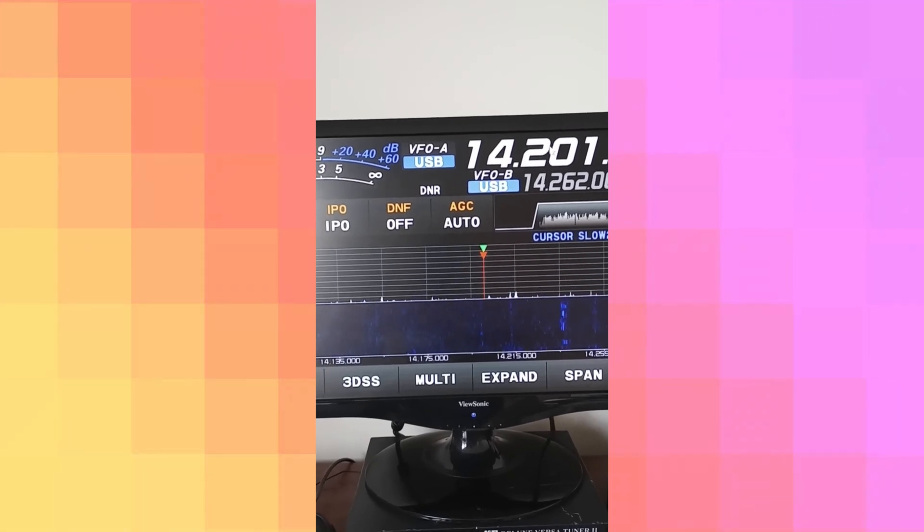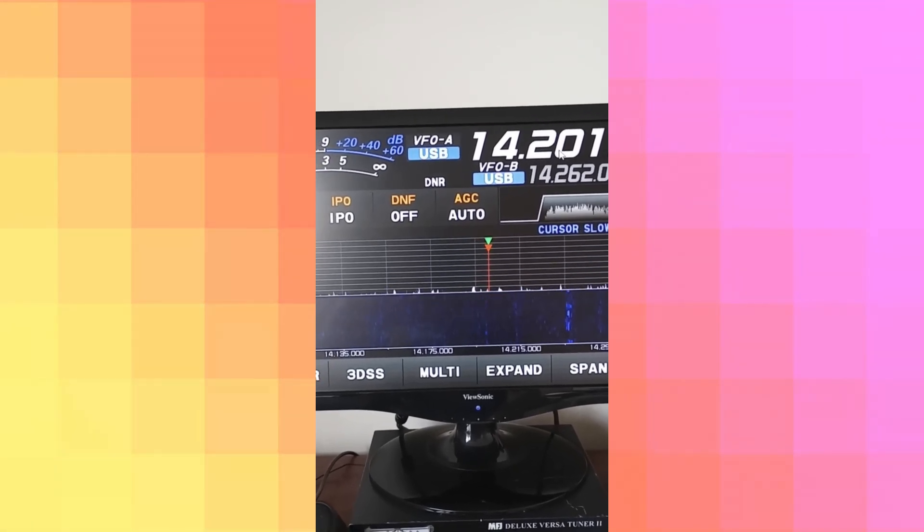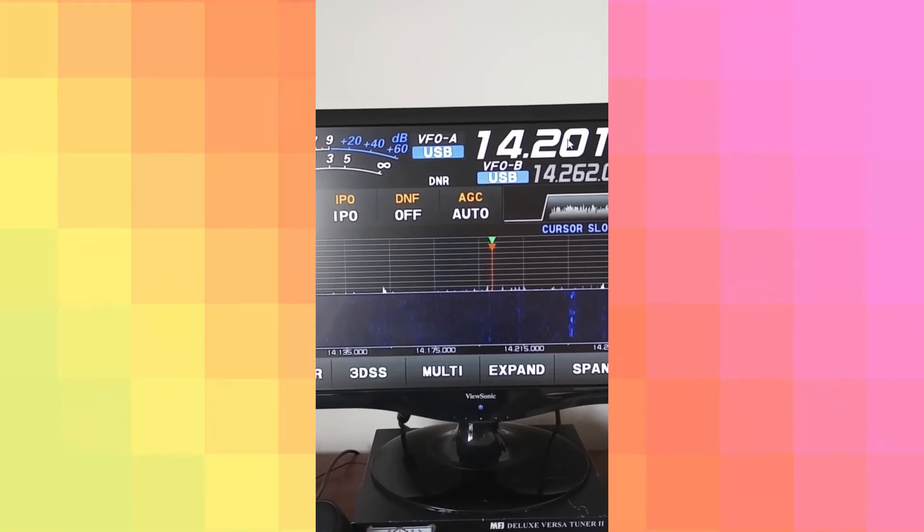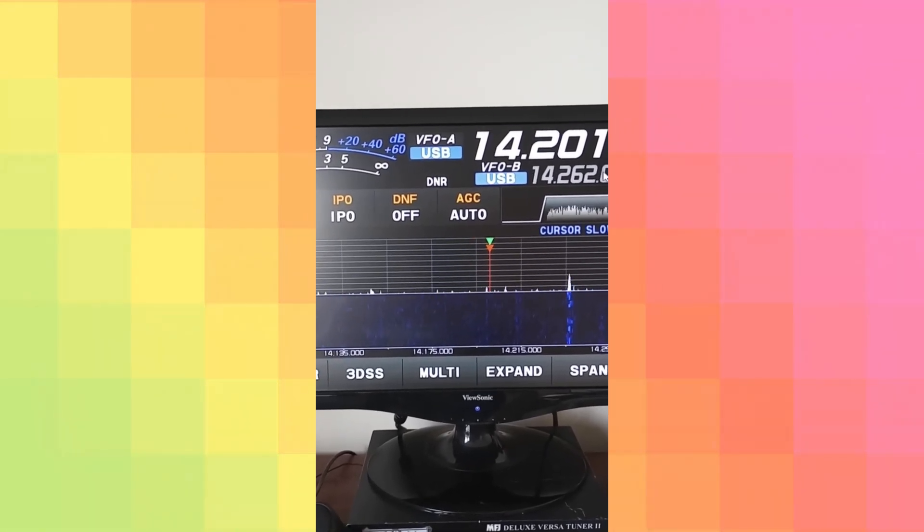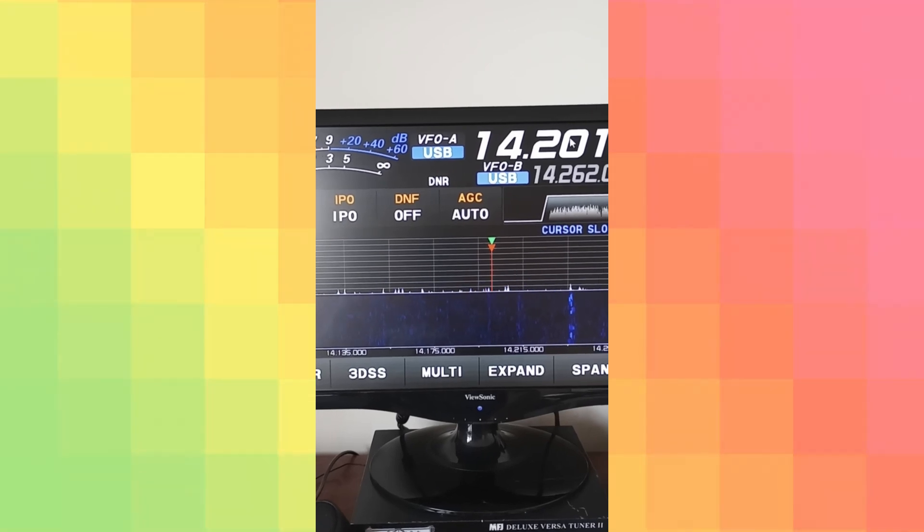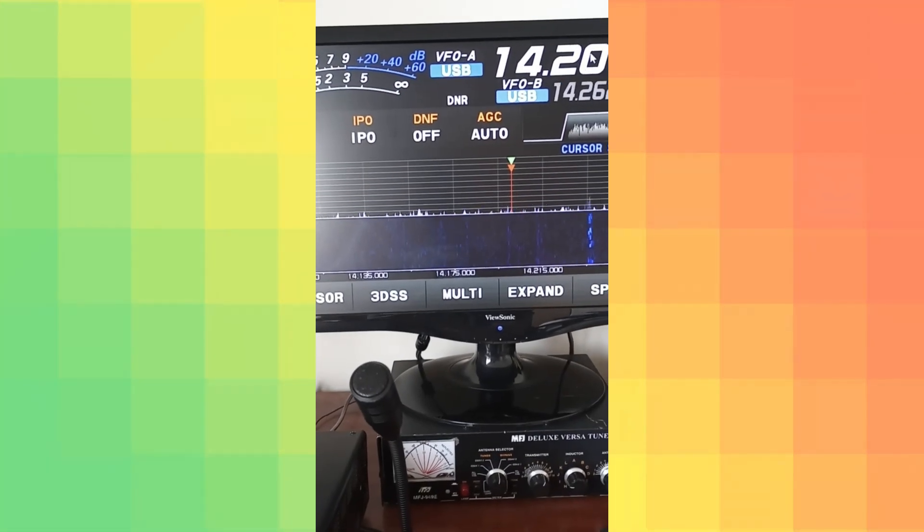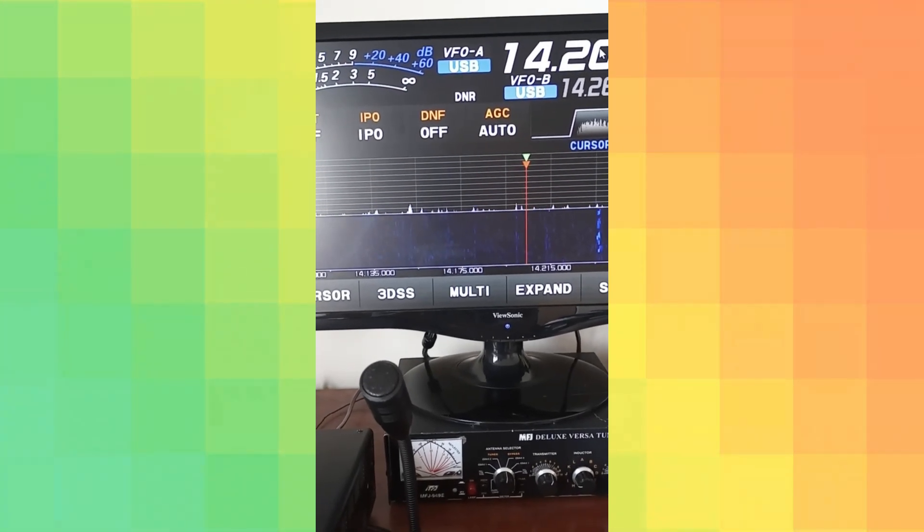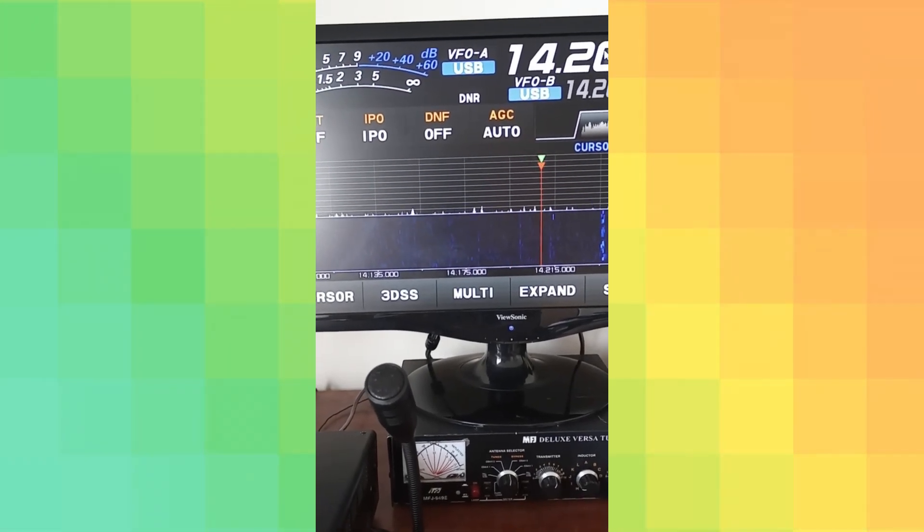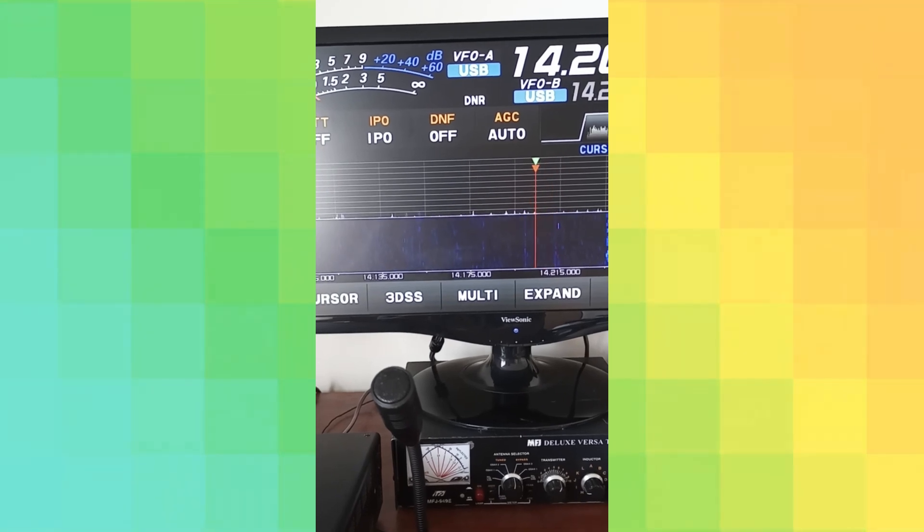I want to go to change the frequency, click on that, and then adjust the frequency.